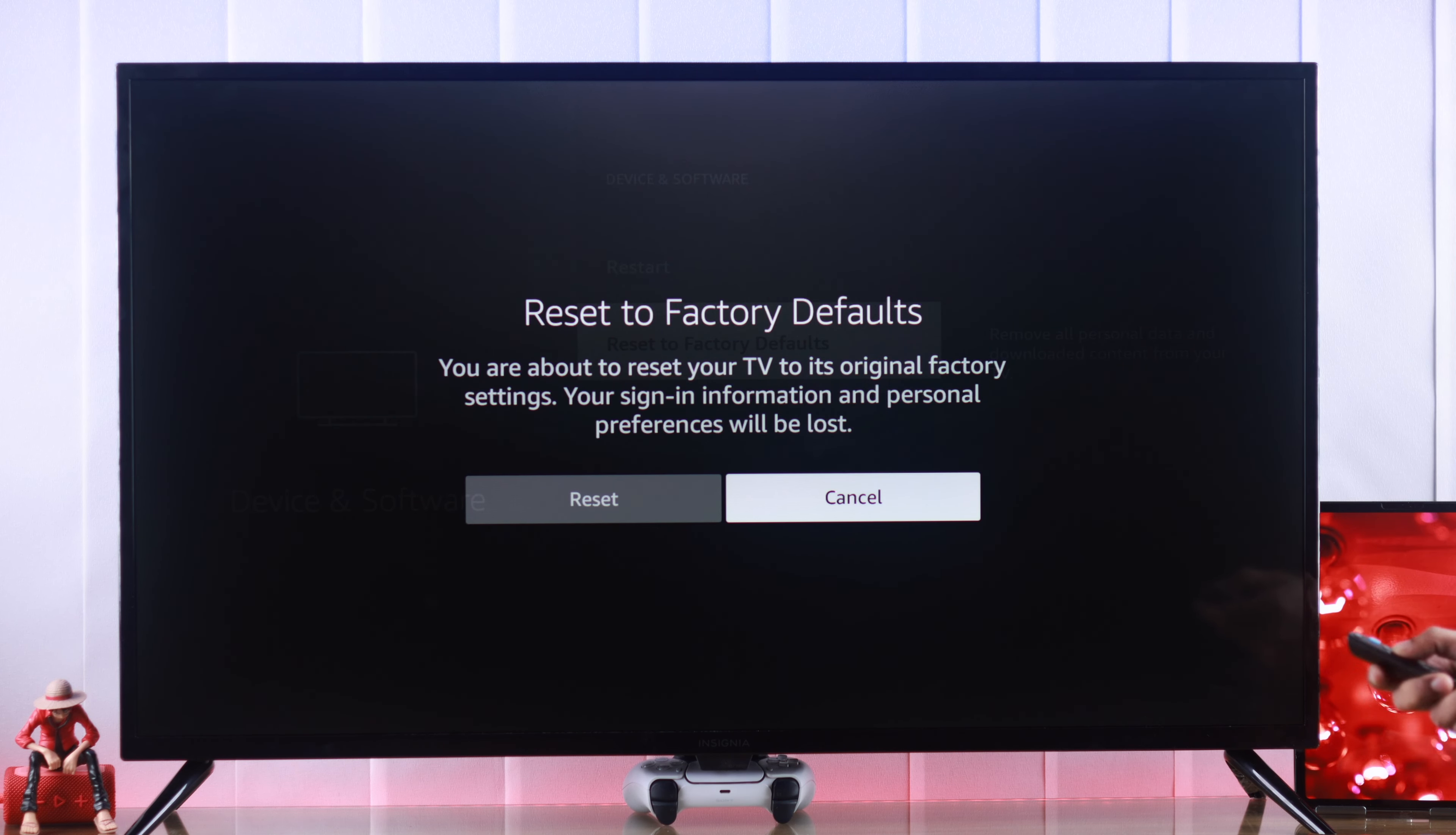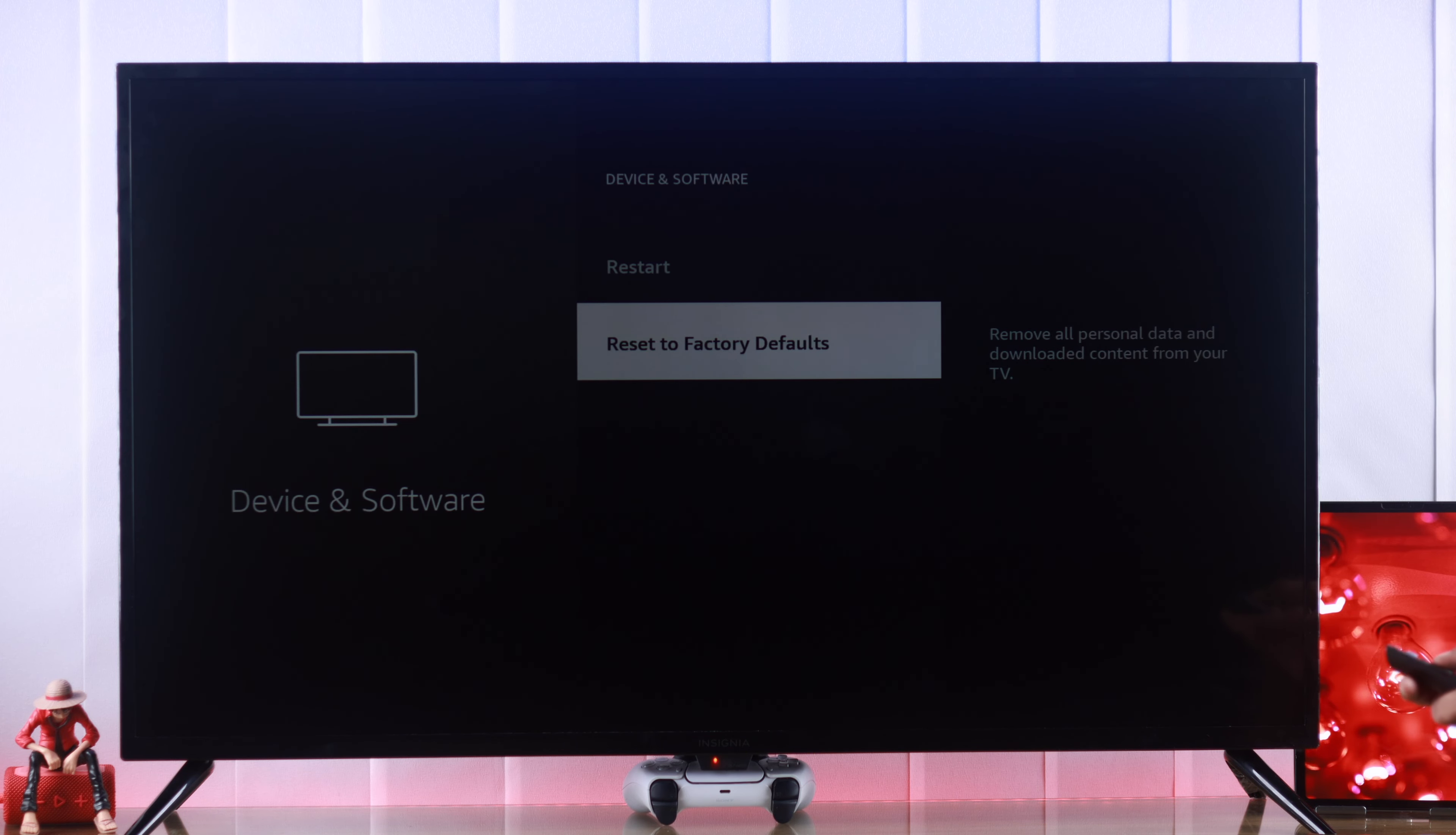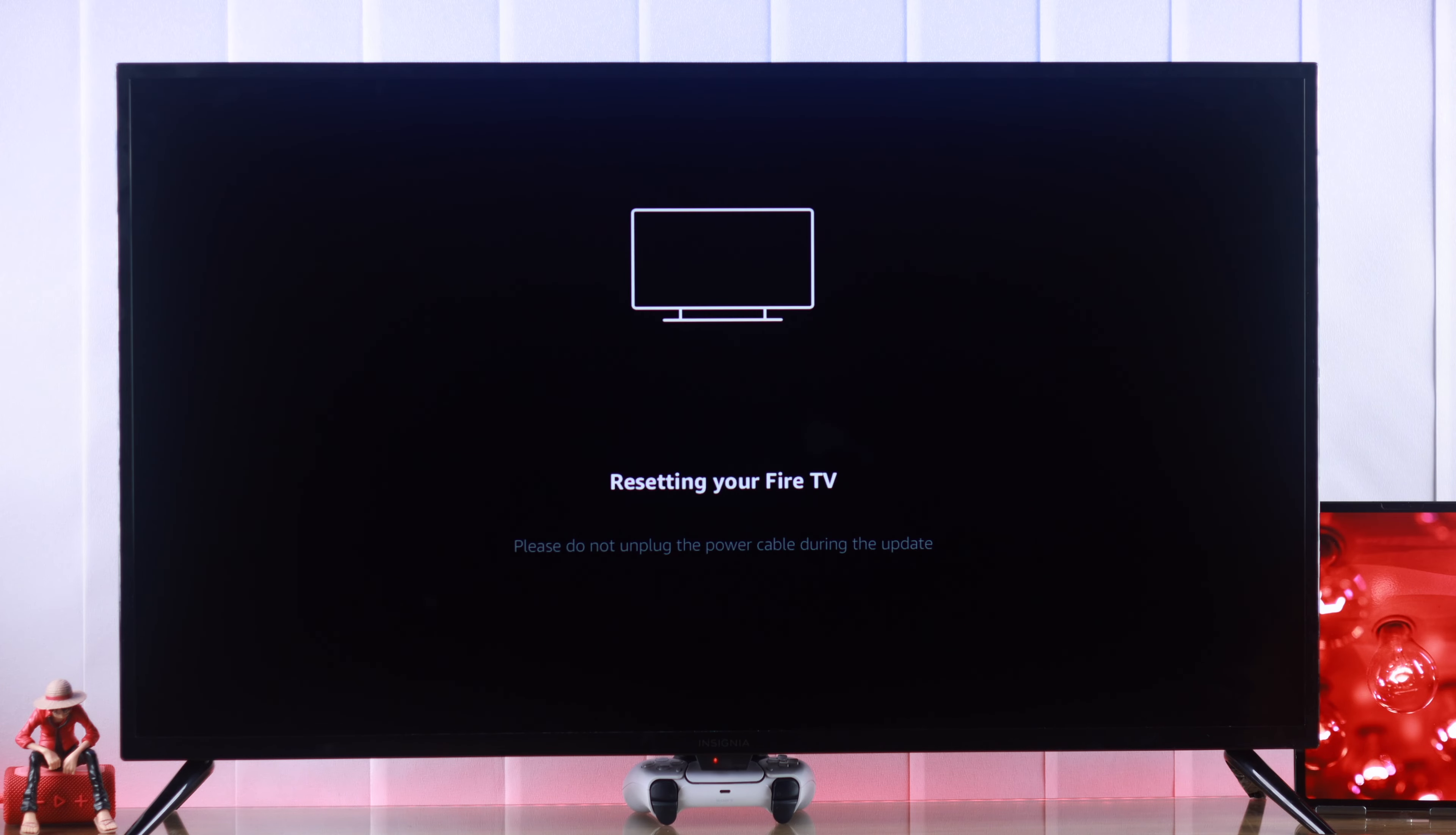And if you want to proceed, highlight reset and press OK again. Now you'll see our Insignia Fire TV has restarted and started resetting itself.